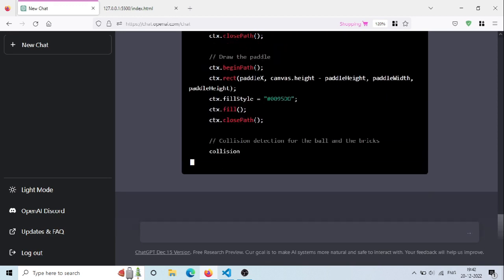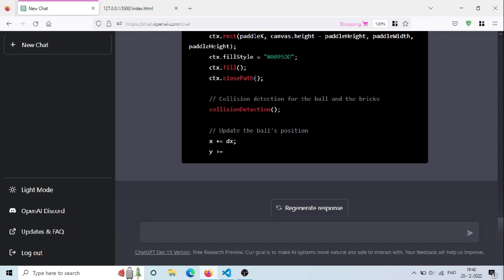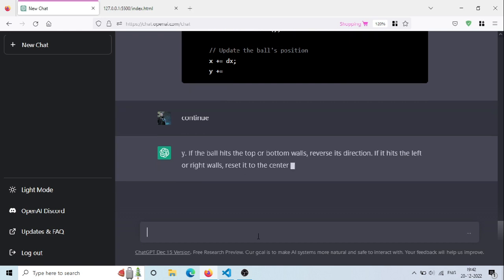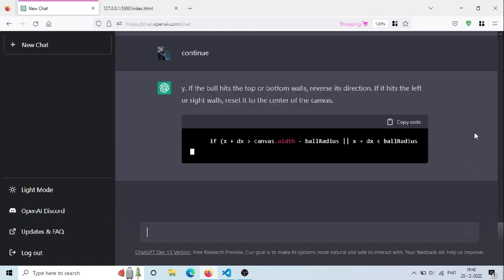As of now ChatGPT has some time limit for replying, around 20 or 30 seconds. So if it stops in the middle just say continue and it will start writing response exactly from where it left.